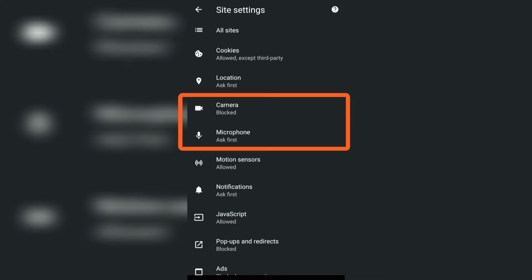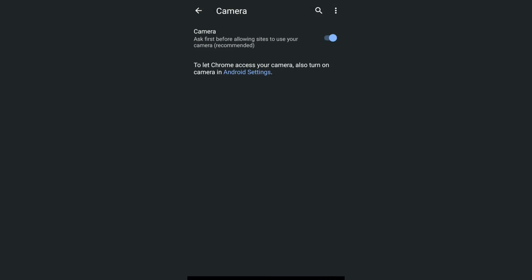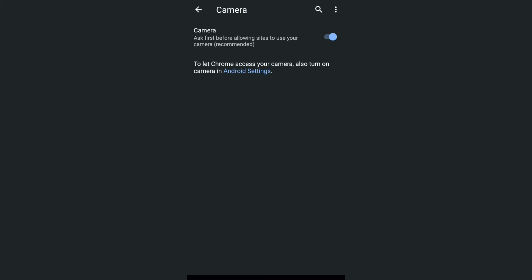So if you tap on camera, it is currently set to block and you should keep it blocked because it's not a good idea to give camera access to the Chrome app.